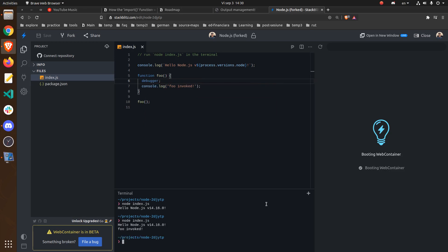As you see now, it doesn't work just yet. You have to open the DevTools first on the Sources tab.